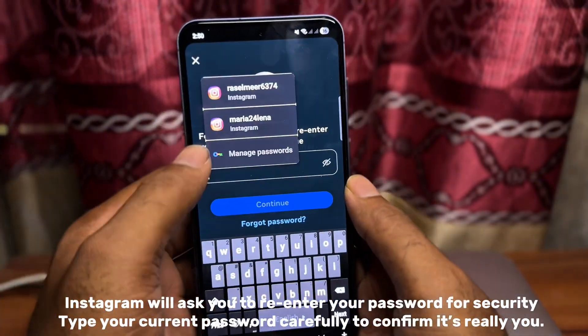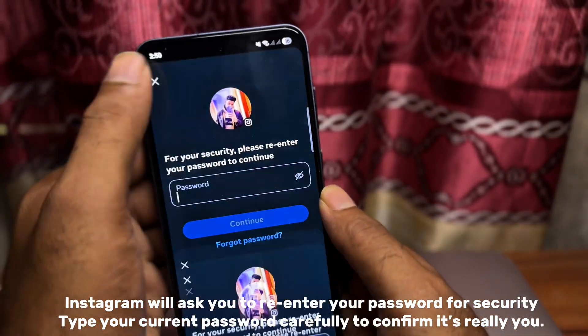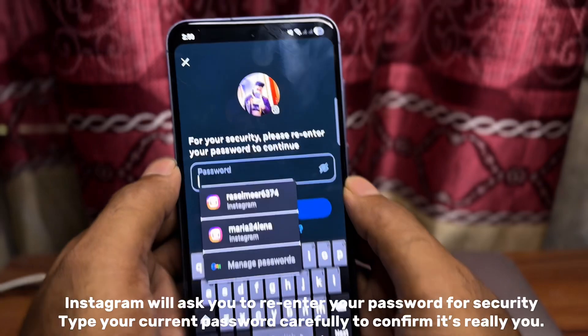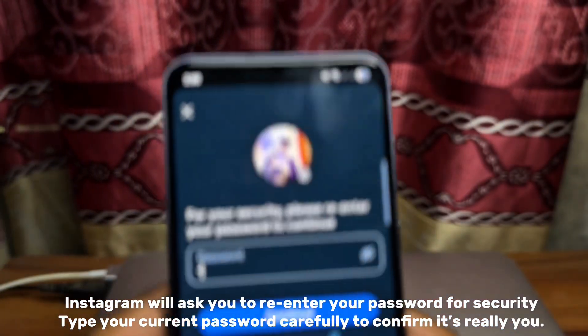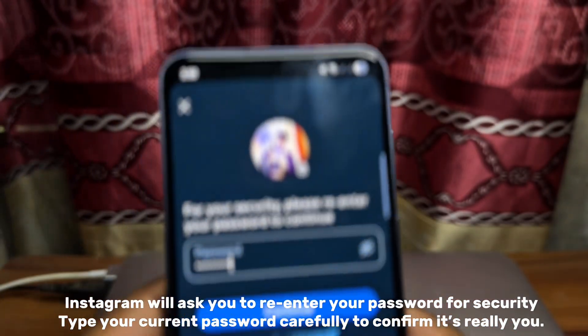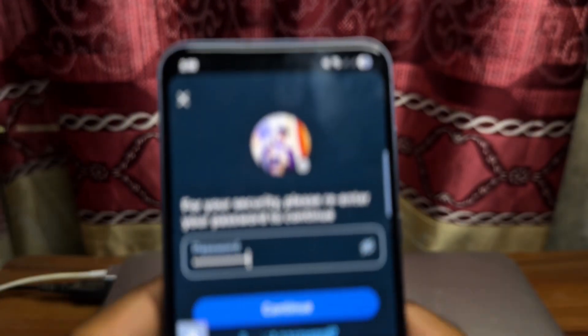Instagram will ask you to re-enter your password for security. Type your current password carefully to confirm it's really you.